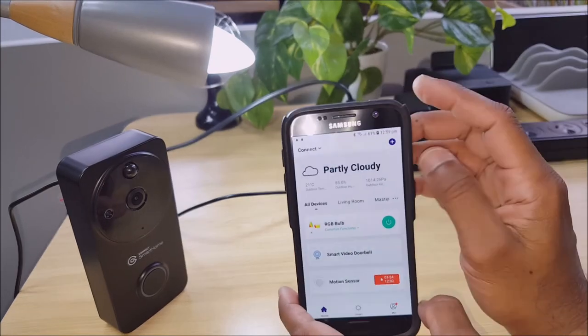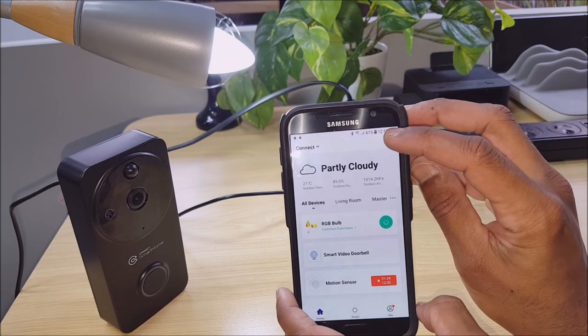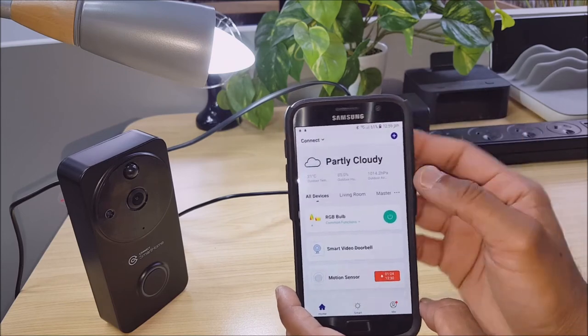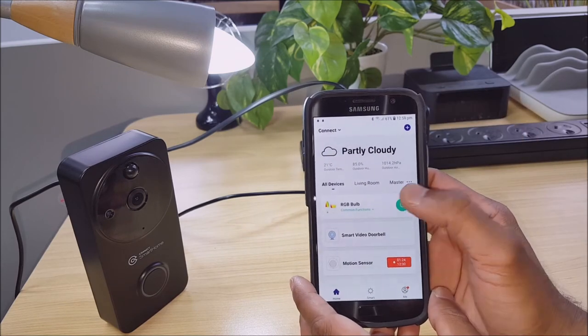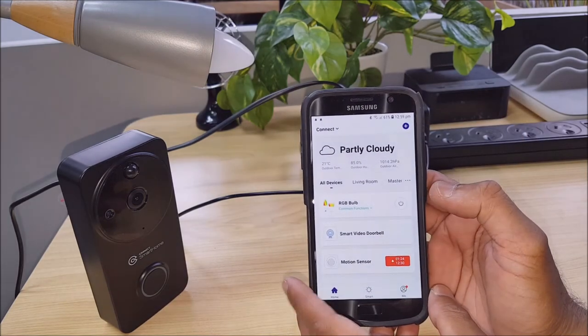Now if we look at the time here, 12:59 PM. Let's turn that light off.